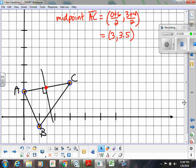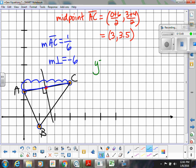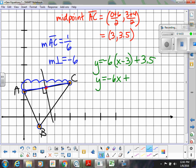We also need the perpendicular slope to AC. The slope of AC goes up 1 over 6, so the slope is 1/6. Our perpendicular slope is therefore -6. Now we have all the pieces: y = -6(x - 3) + 3.5. Distributing: -6x + 18 + 3.5. Combining like terms gives y = -6x + 21.5.